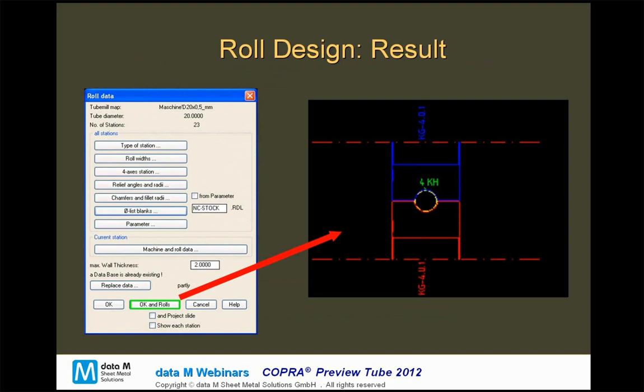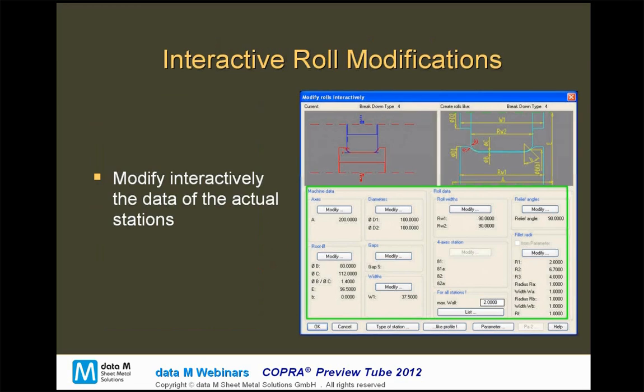Similar to what we did with the flower, we can create our rolls just by pressing a button. The rolls will be created based on the flower we defined before and the parameters we entered for the roll layout.